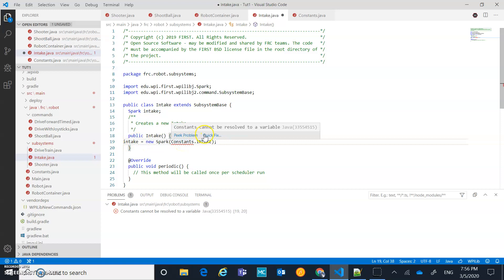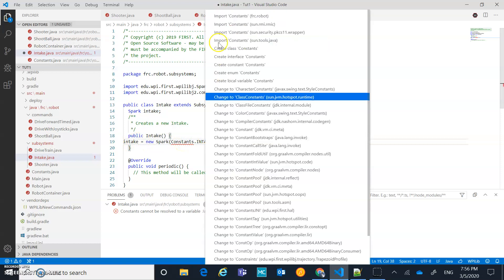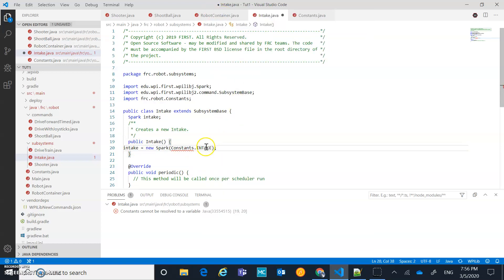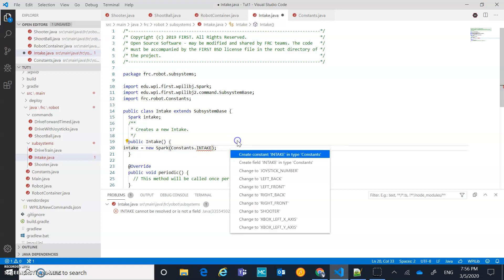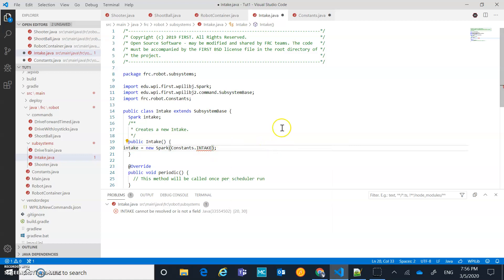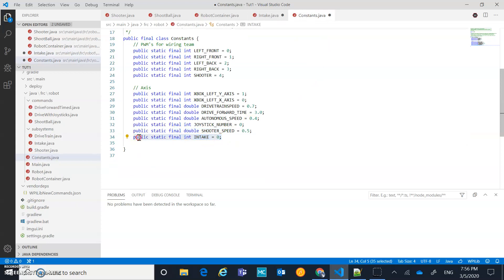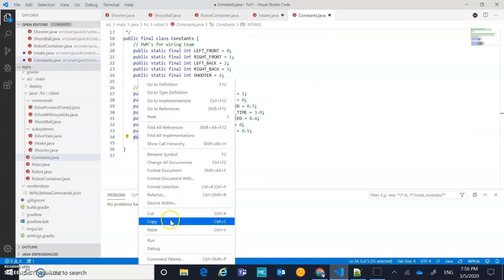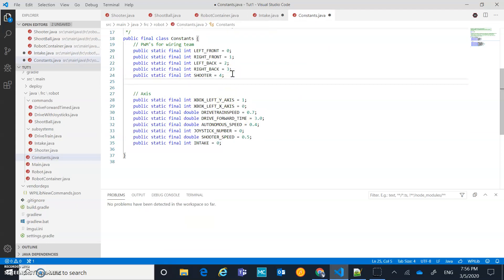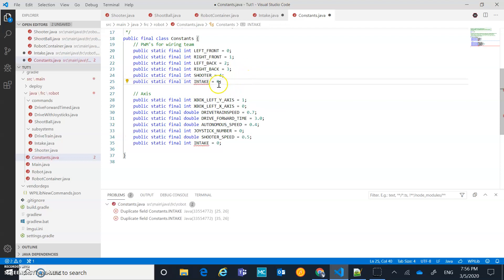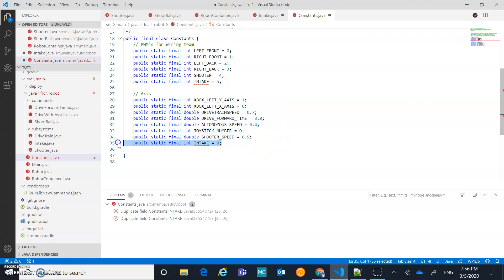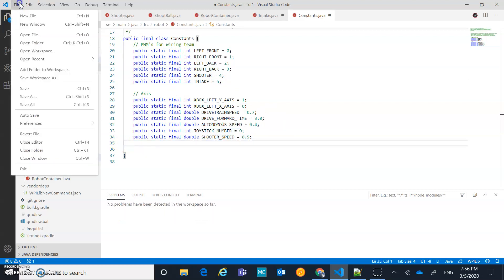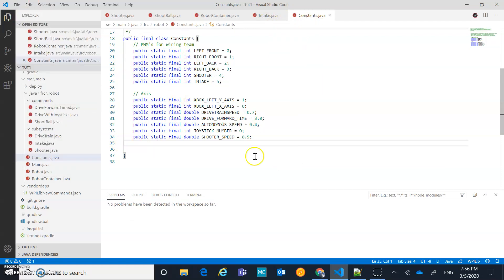And import our constants and create our intake value as well in our constants. Then we'll probably just move that around a little bit here. We want that up with our PWMs. So that's what we're going to do. And we'll set it just to number five so our wiring guys know that that is the case. I don't need a second one here. So we should be good.